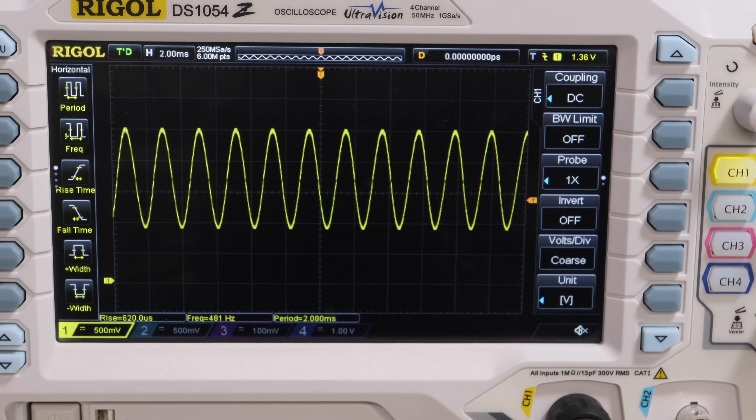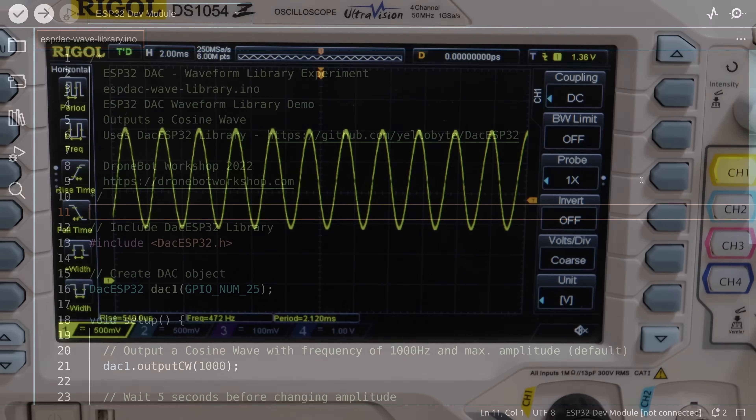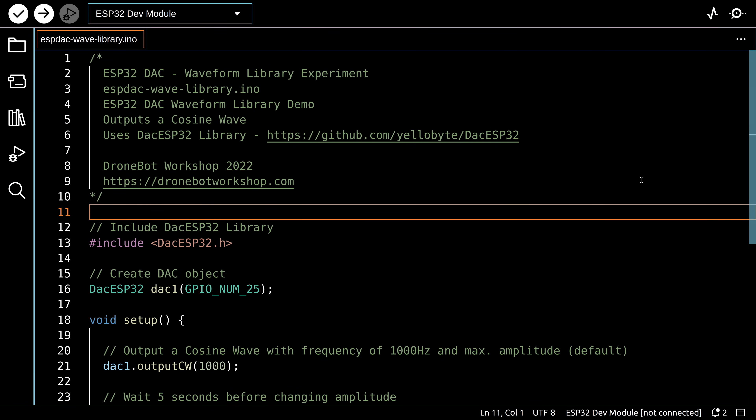We still don't have a lot of control over the frequency with this method — we could adjust it by changing the number of elements in the table, but there are better ways. So far we've been using the direct voltage method. As mentioned in the introduction, the ESP32 DAC actually supports three output methods: direct voltage, continuous output by DMA, and the cosine wave generator.